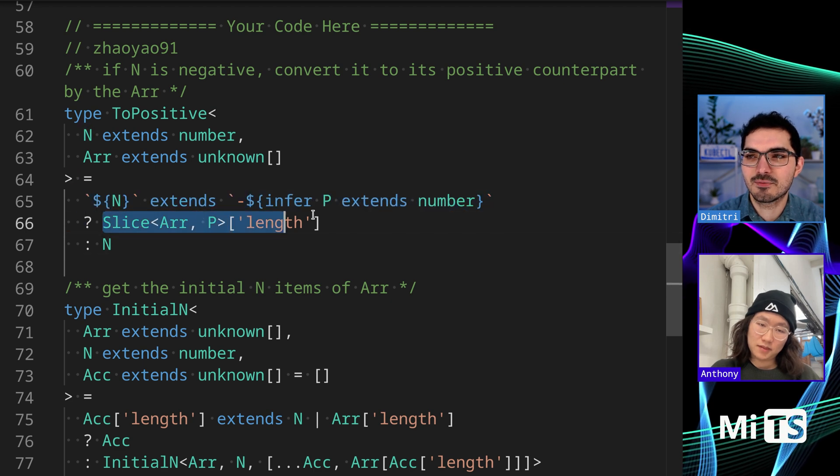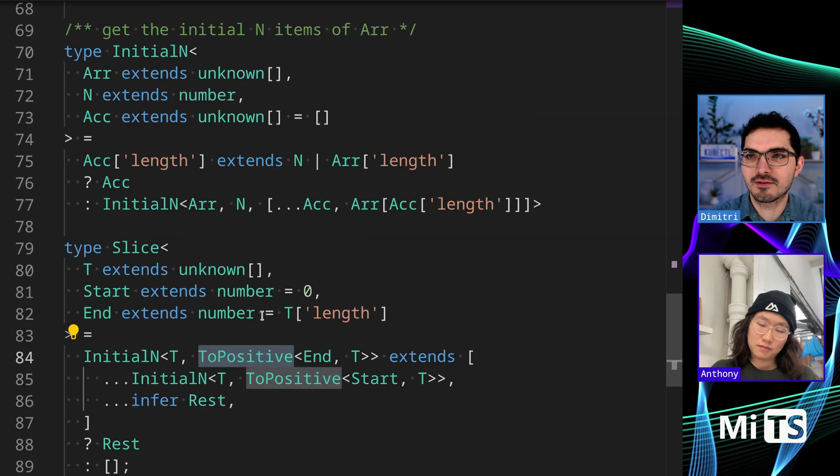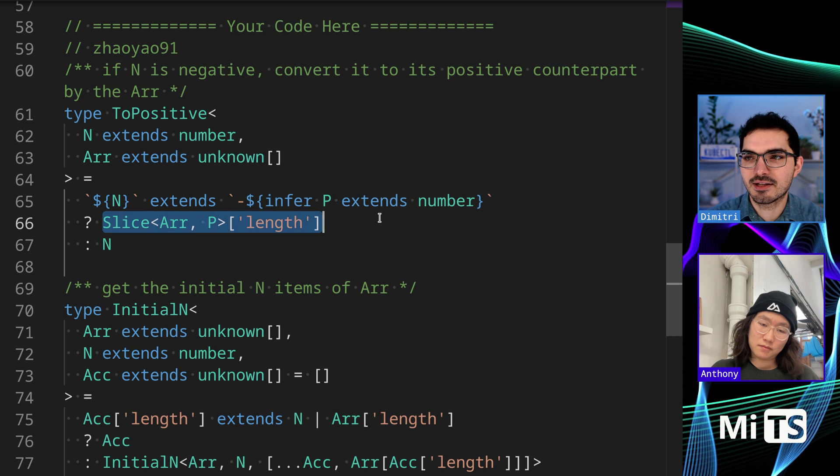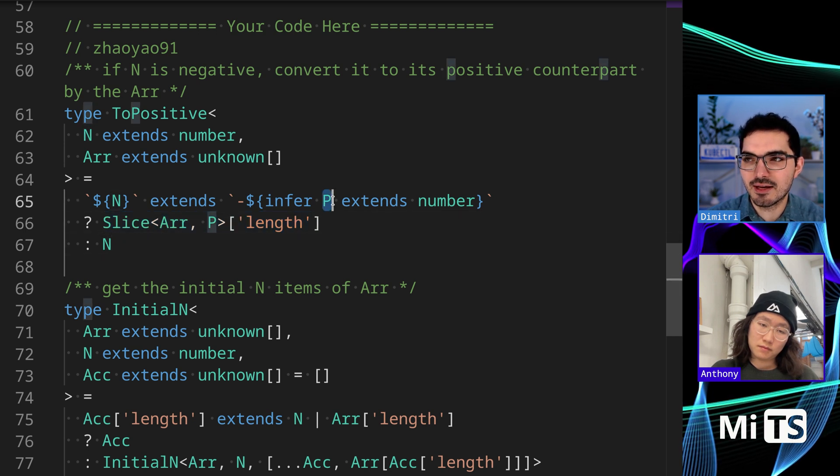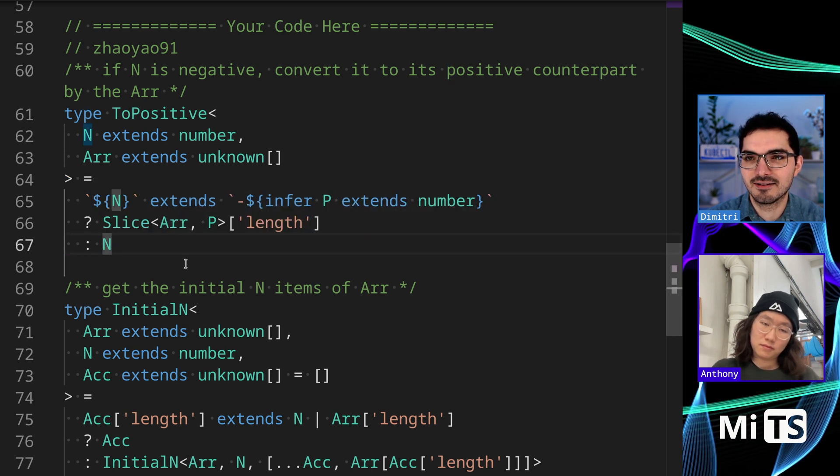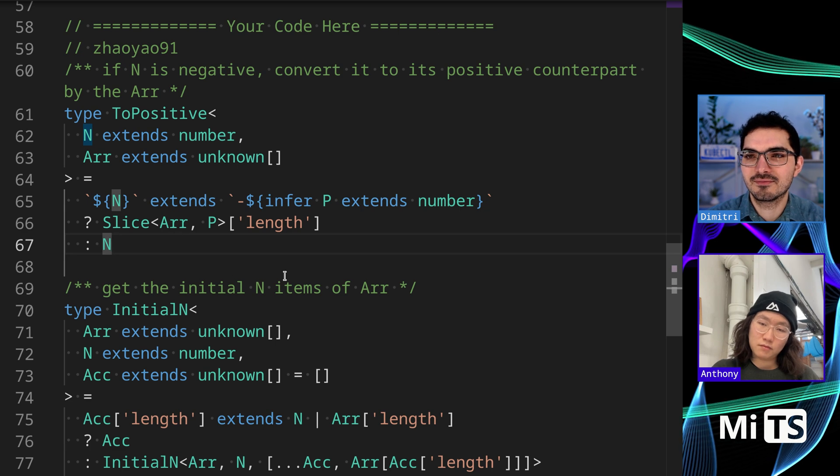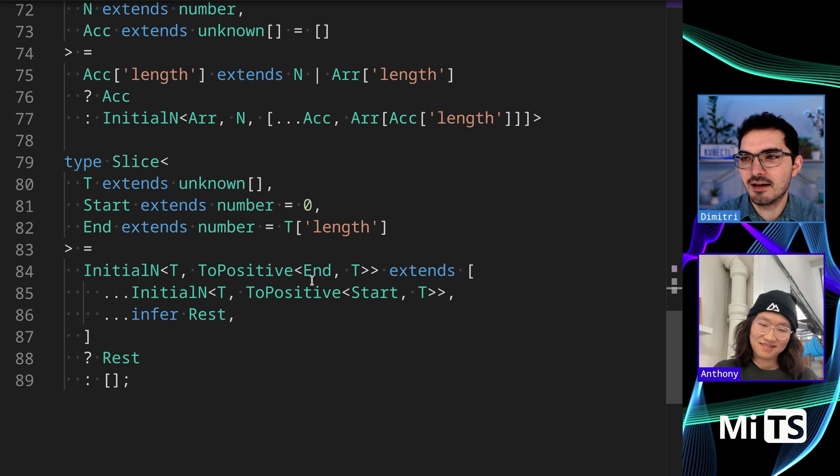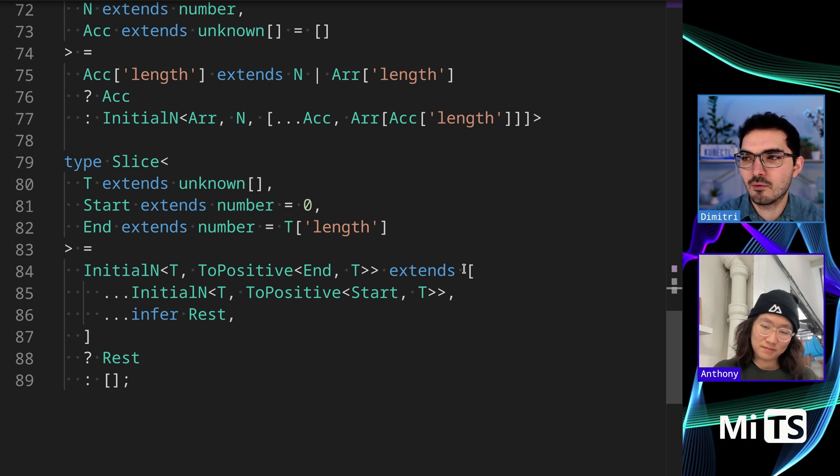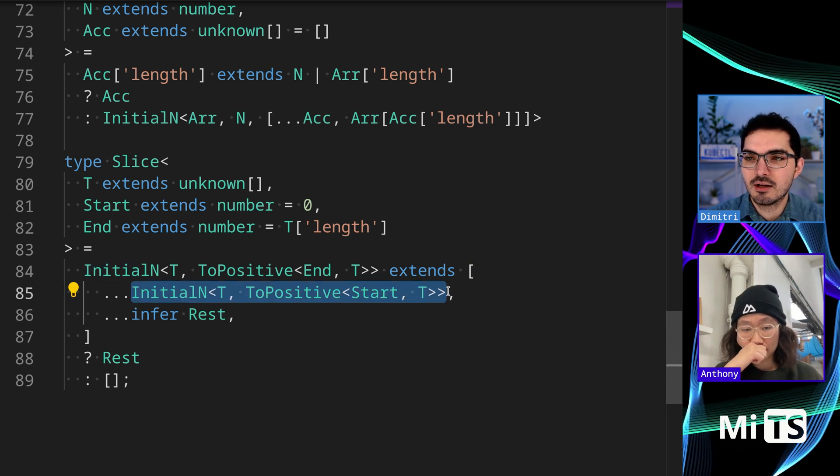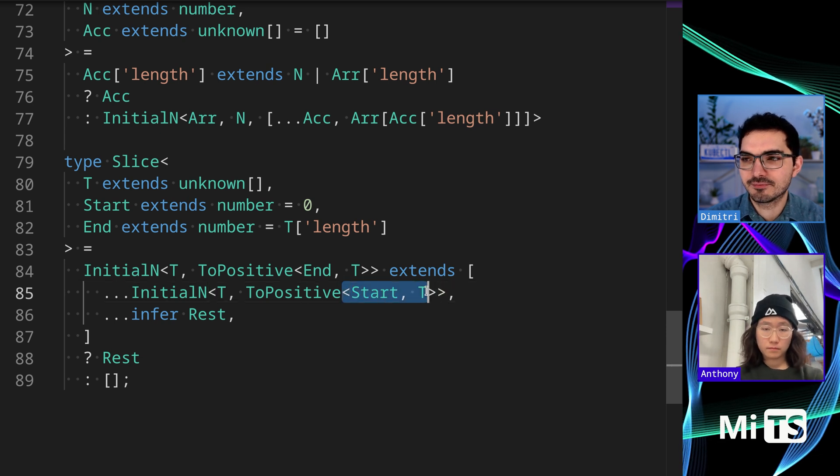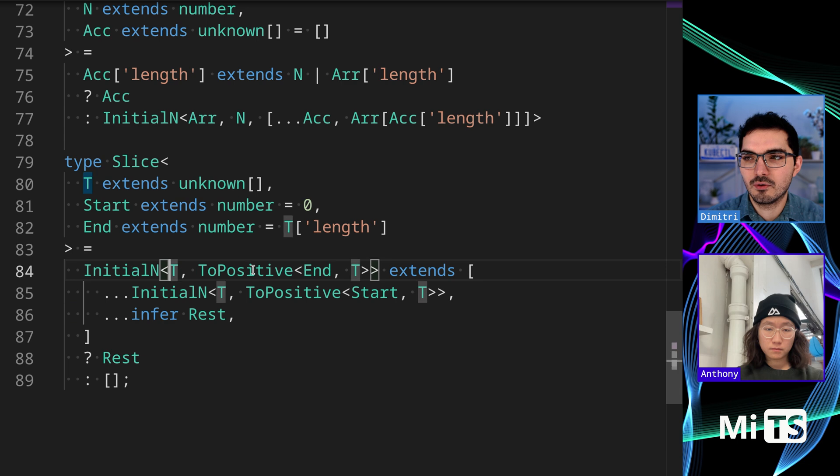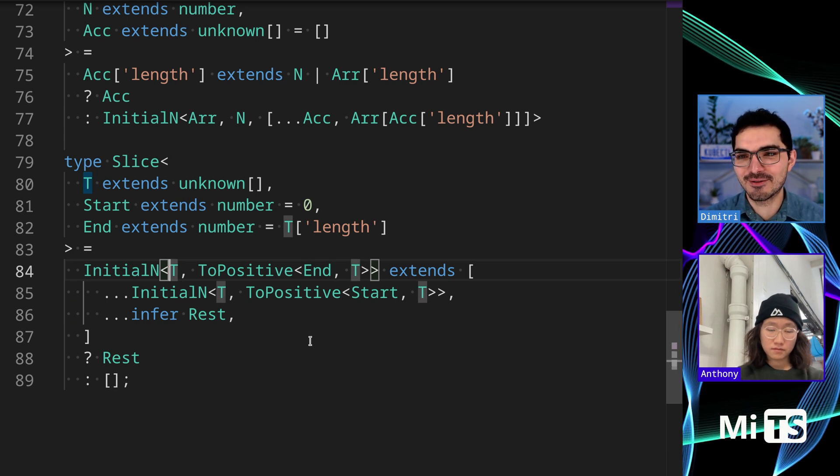This is recursive because ToPositive calls slice. If it is negative, we can slice the array with P being the positive number, otherwise we just return N. We grab the initial values out, inferring the start and the rest.